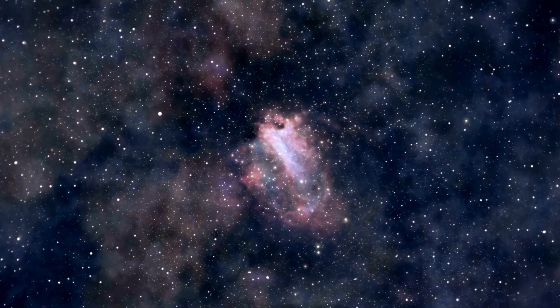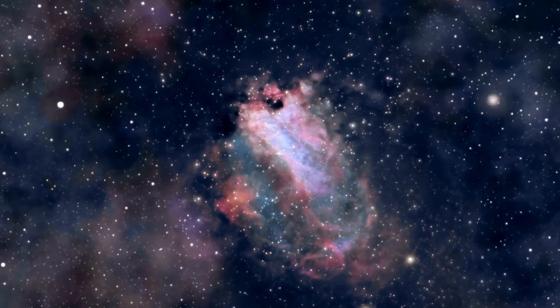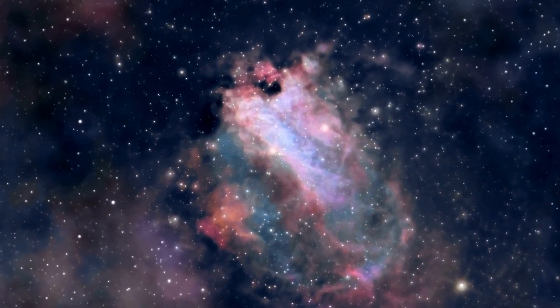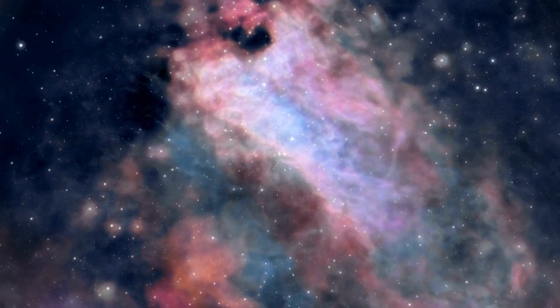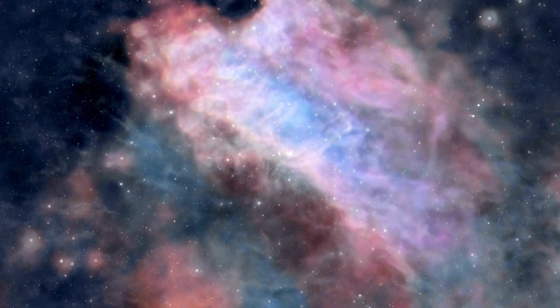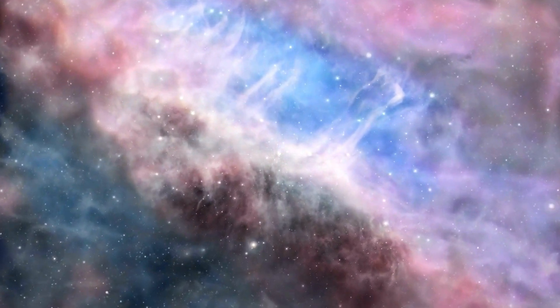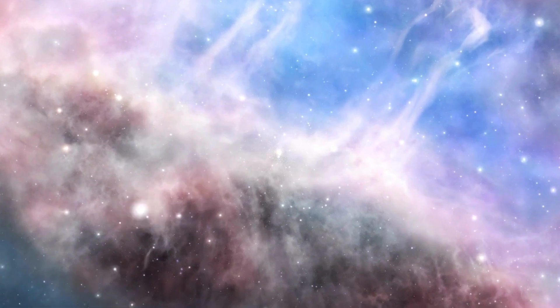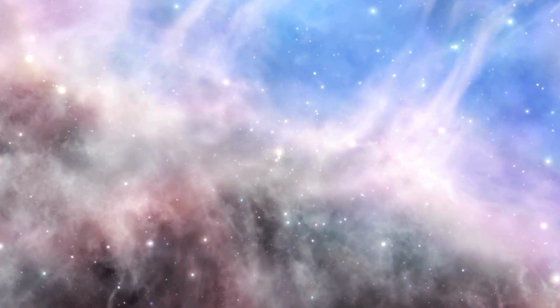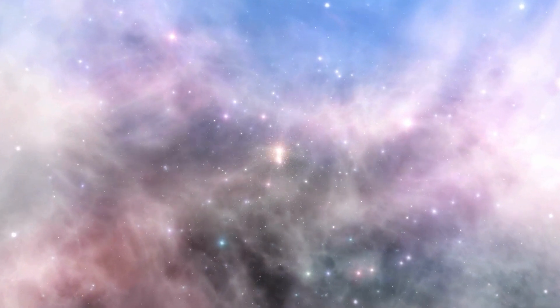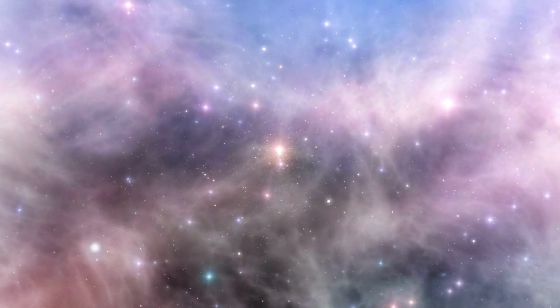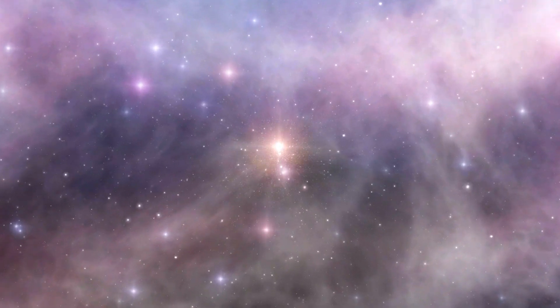So, while we've explored some of the universe's scarier corners today, let's not forget the awe-inspiring beauty that also exists out there. A journey through the cosmos filled with awe and terror reminds us of the universe's infinite wonders and mysteries. Until next time, keep exploring!